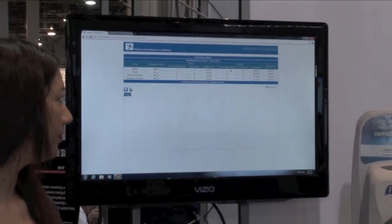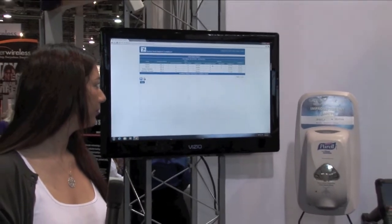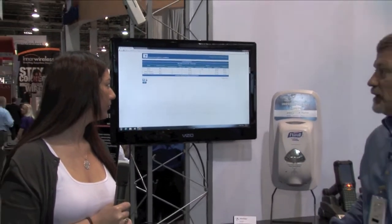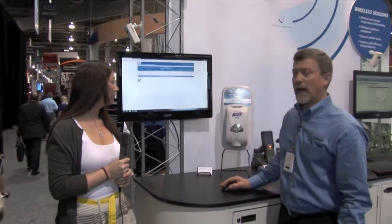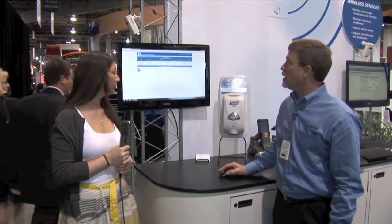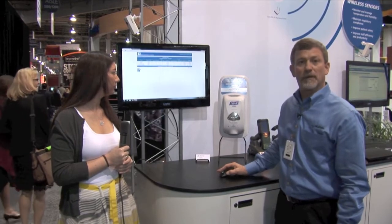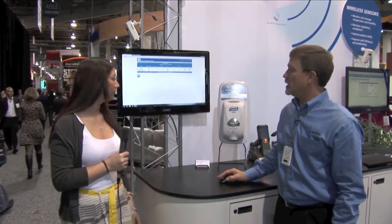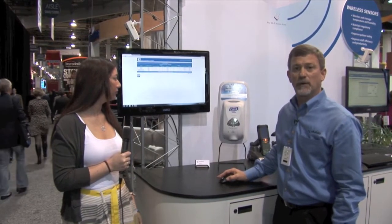We also do it for when the healthcare worker is actually leaving the patient's room. We capture the hand hygiene events and compare those with their exit events from the patient's room, thus giving them the compliance. After that we take the two — the rub-in and rub-out compliances — and display their total compliance.